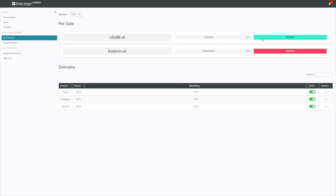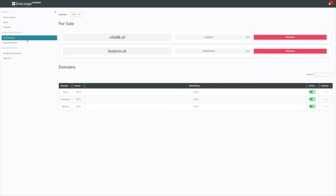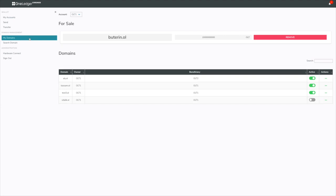I can actually remove it from sale. Sometimes you might put things on sale that you don't want to put on by mistake or put the wrong domain on sale. Go ahead and remove that. And there you go, it's back in my list and it's inactive. So when a domain's on sale, it actually puts it in an inactive state, just so you guys know that as well.